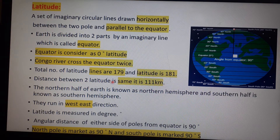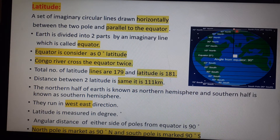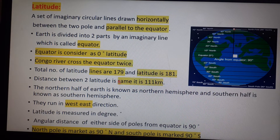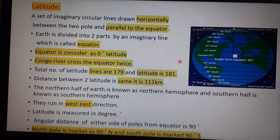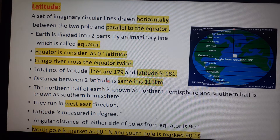Latitude lines are 179 because the two poles — North Pole and South Pole — are not lines, they are just end points, so we do not count them as lines. Therefore 181 minus 2 equals 179 latitude lines.